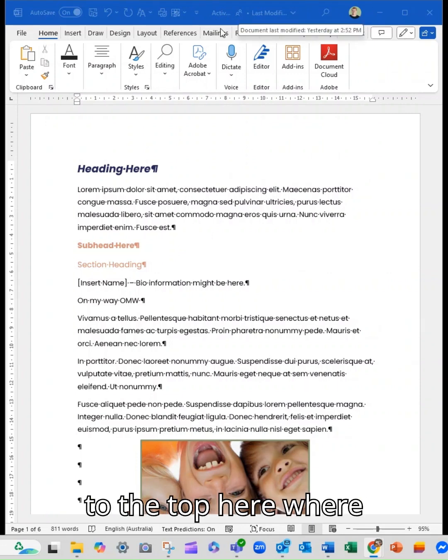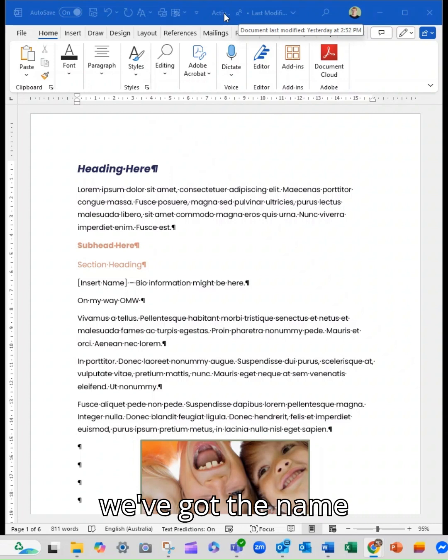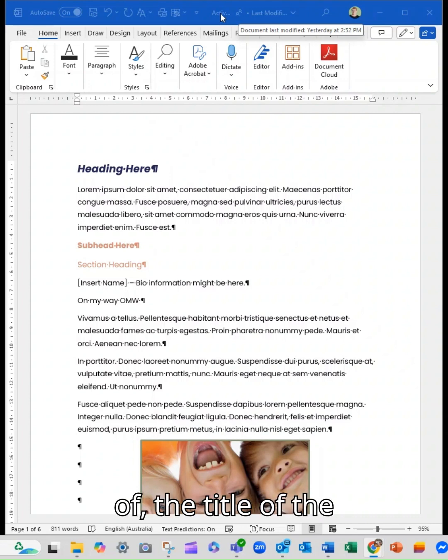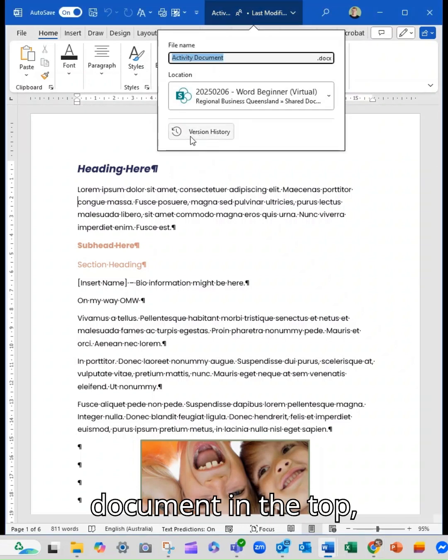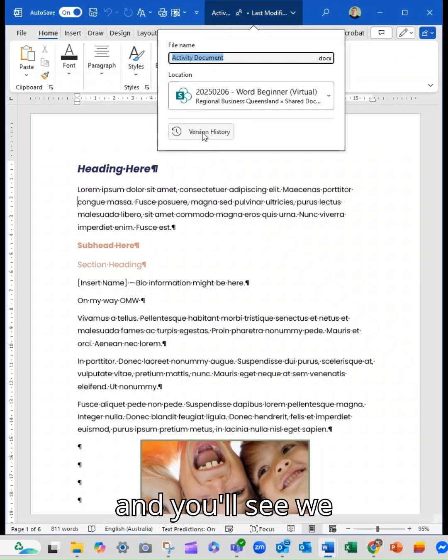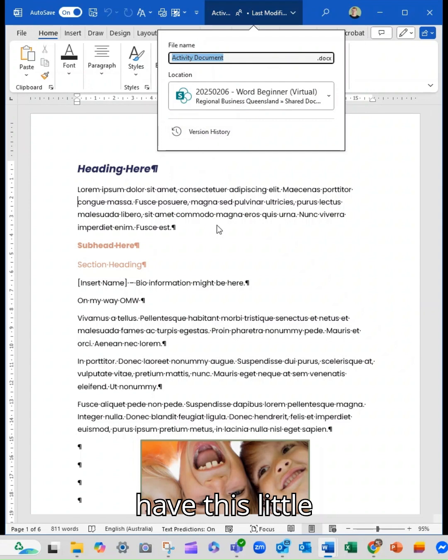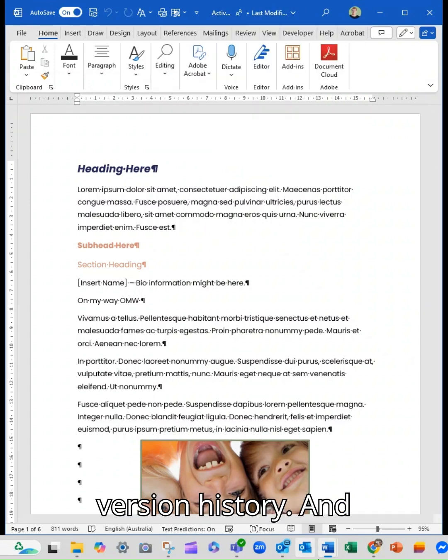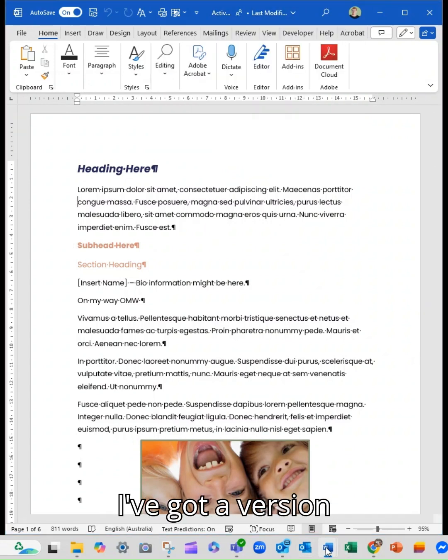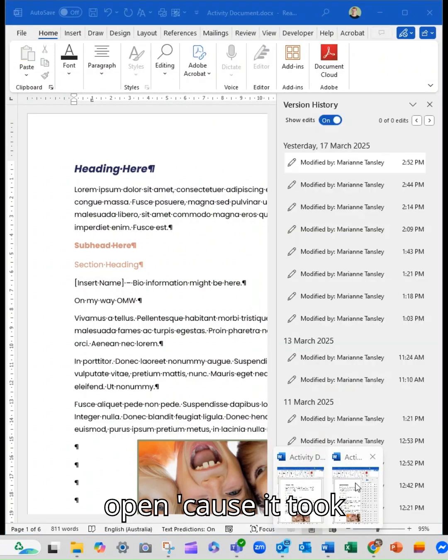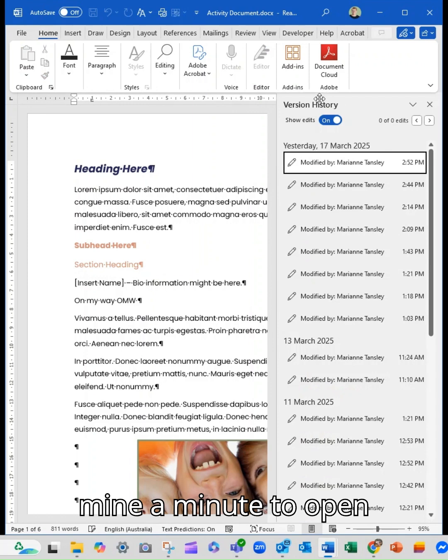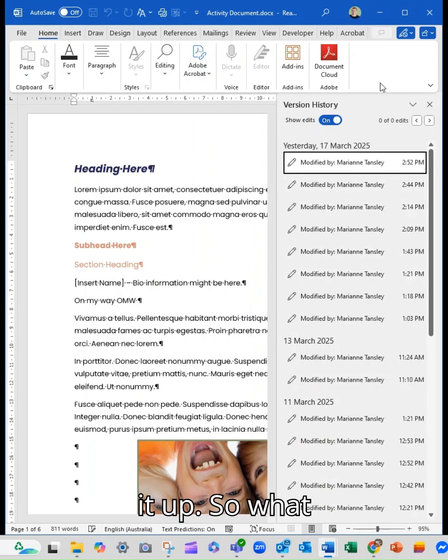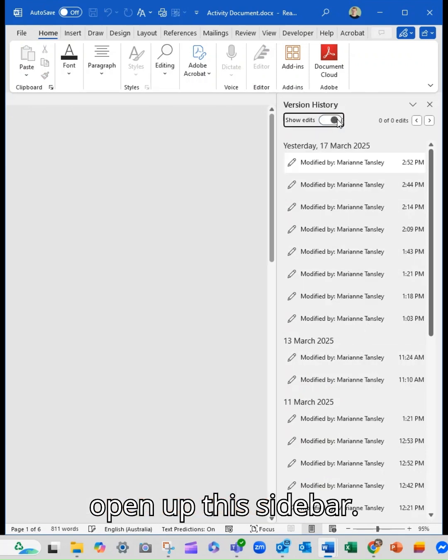...go up to the top here where we've got the name of the document. And you'll see we have this little option here called version history. And I've got a version open because it took mine a minute to open it up.